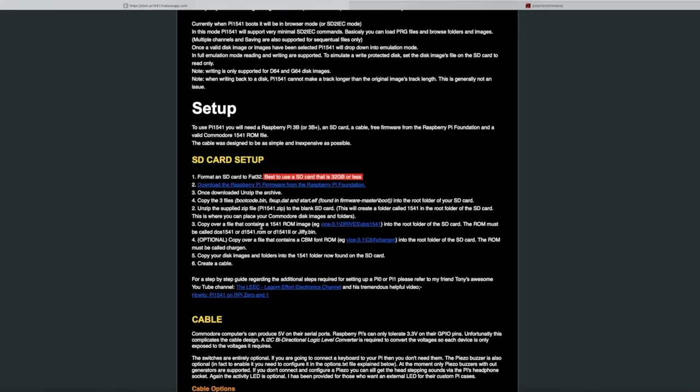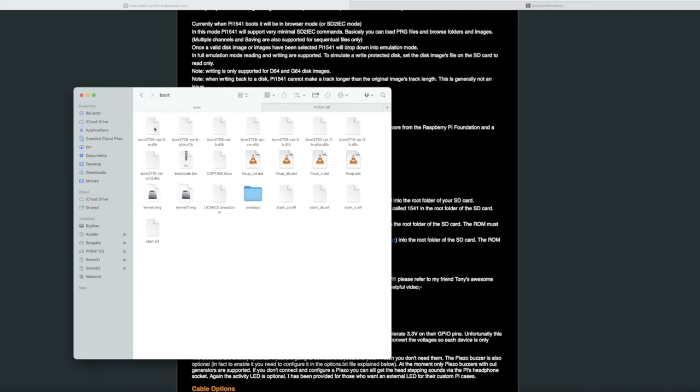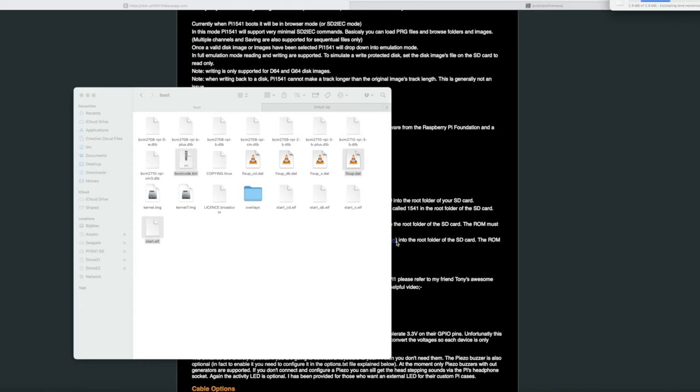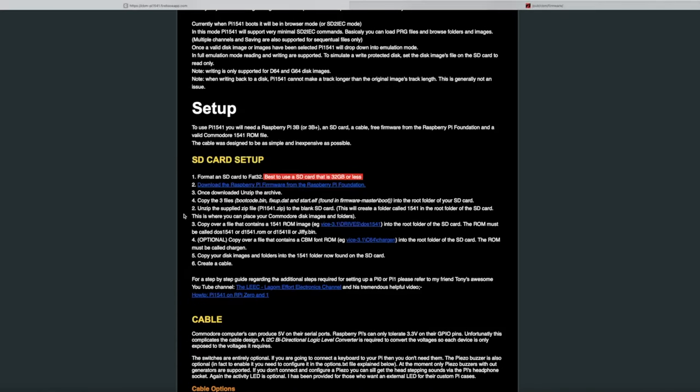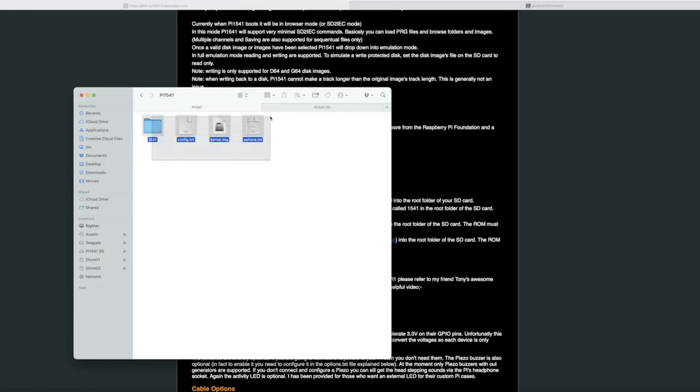Let's unzip it. We need to copy these three files: Bootcode.bin, Fixup.dat, Start.elf. Bootcode.bin, Fixup.dat, Start.elf. Copy them to the SD card. Unzip the supplied zip file to the blank SD card. We can't do that directly. So, we'll unzip it here and then just copy it across. So, that's those files.